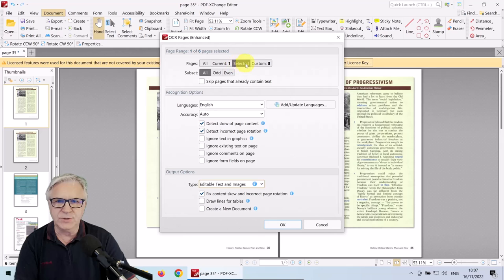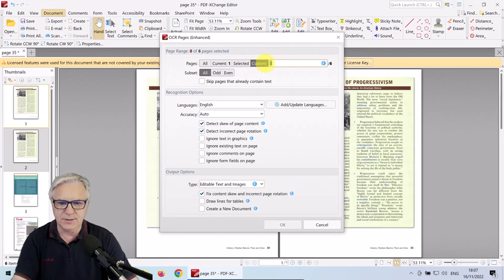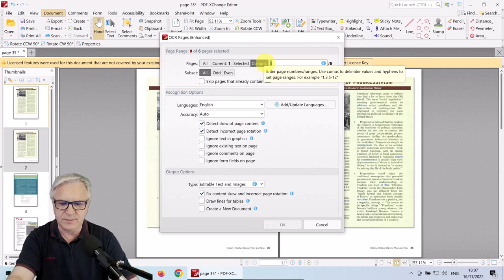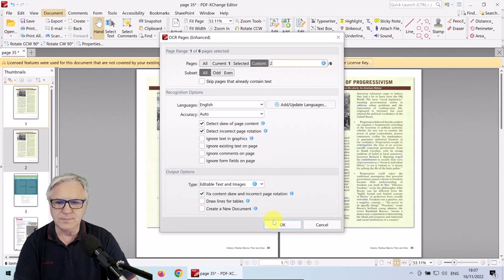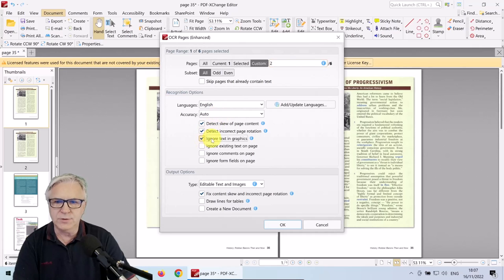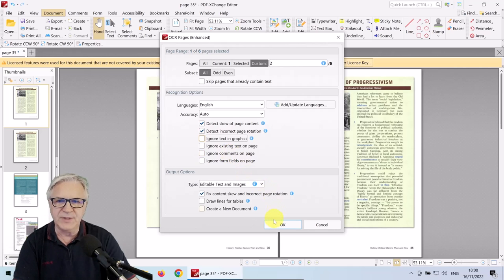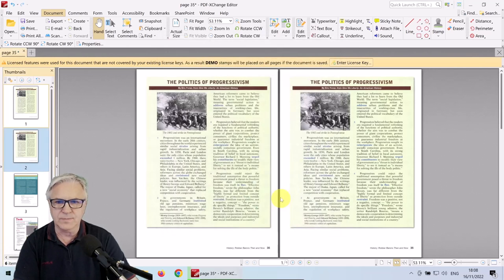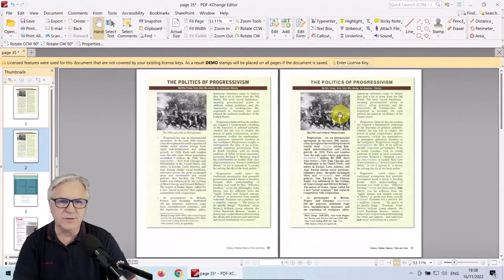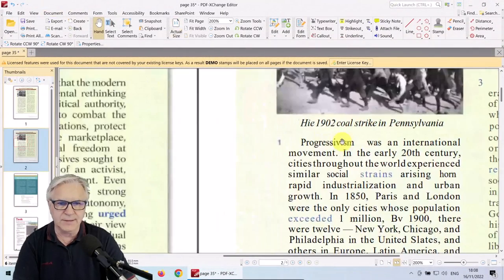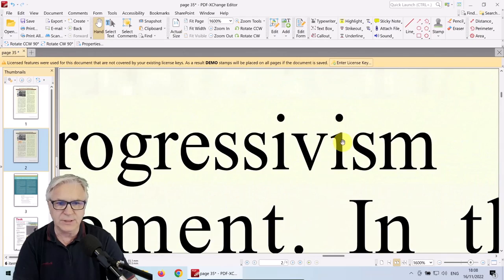Make sure you select the second page — page one is on the left, page two is on the right. Leave it on Auto. I don't put Ignore Text in Graphics because sometimes I want it to find text in graphics. This detects skew — if the page is skewed, it'll fix that. But we can leave everything as it is. And there you can see already the text is really, really sharp.